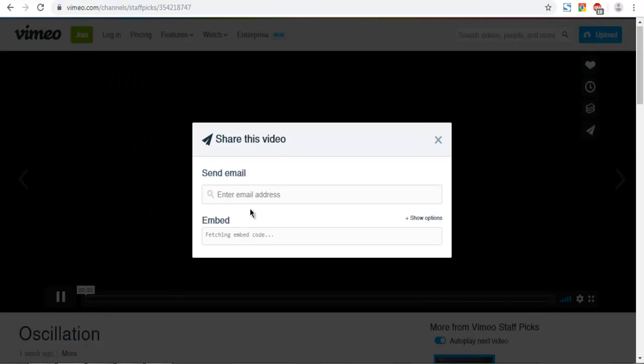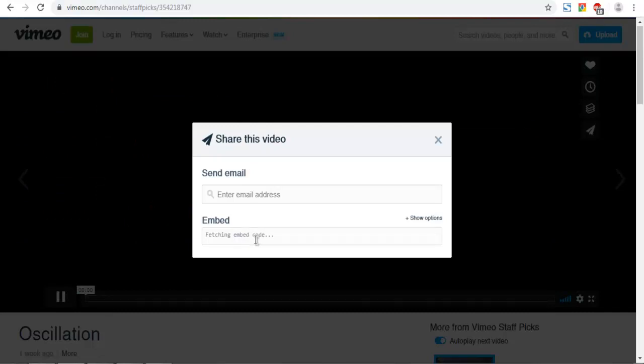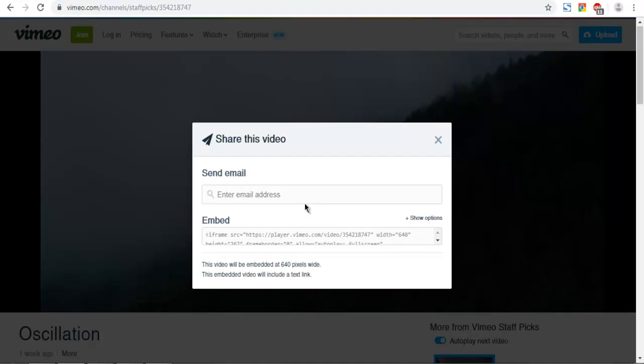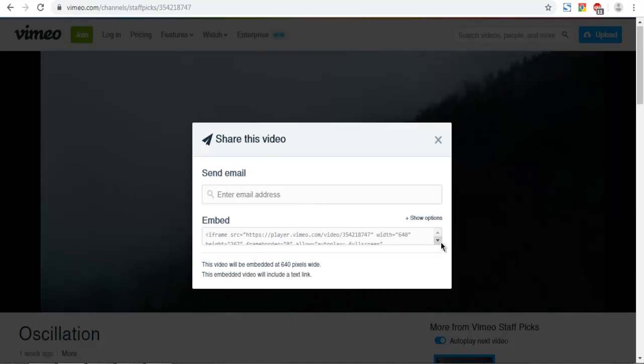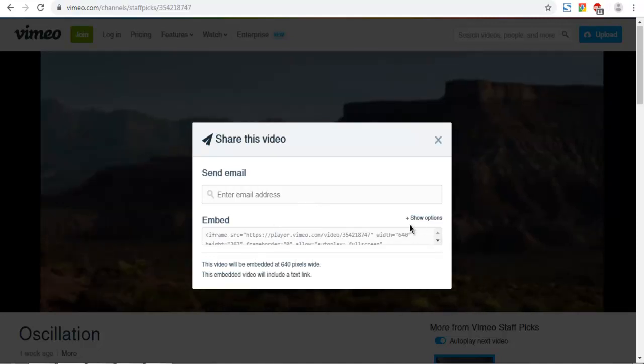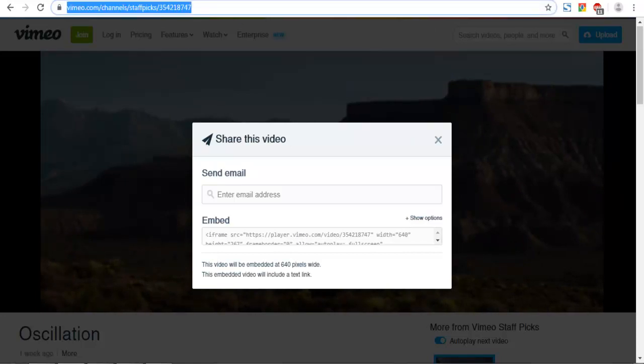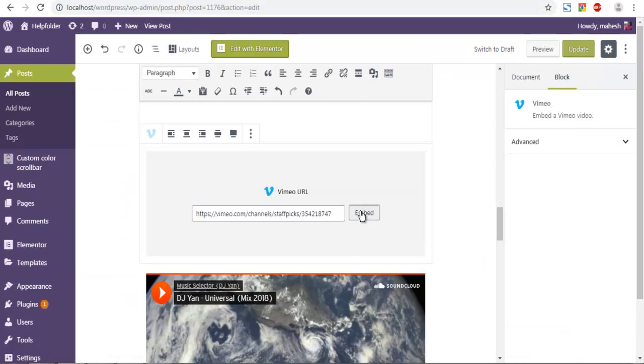And here, let me take some time for this embed option. You can also copy this URL. Let me copy this URL and click on embed.